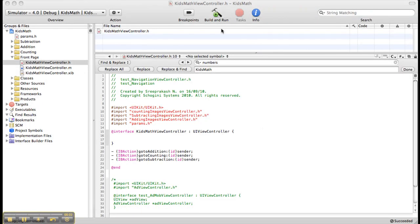Hi, this is Ashif. I am about to explain a simple Kids Math application. For that I have created a view-based application named Kids Math.